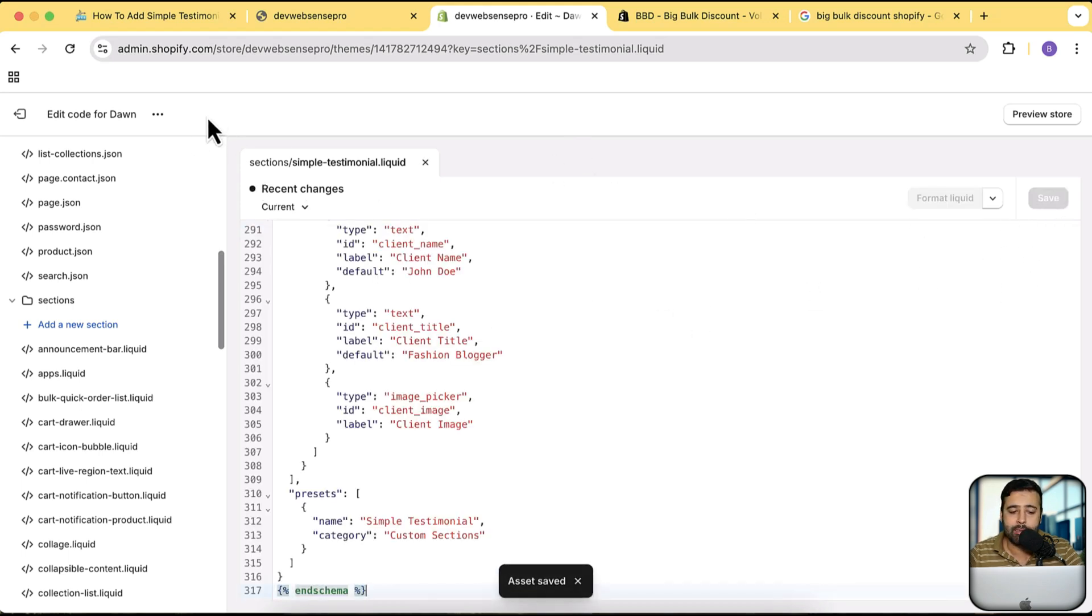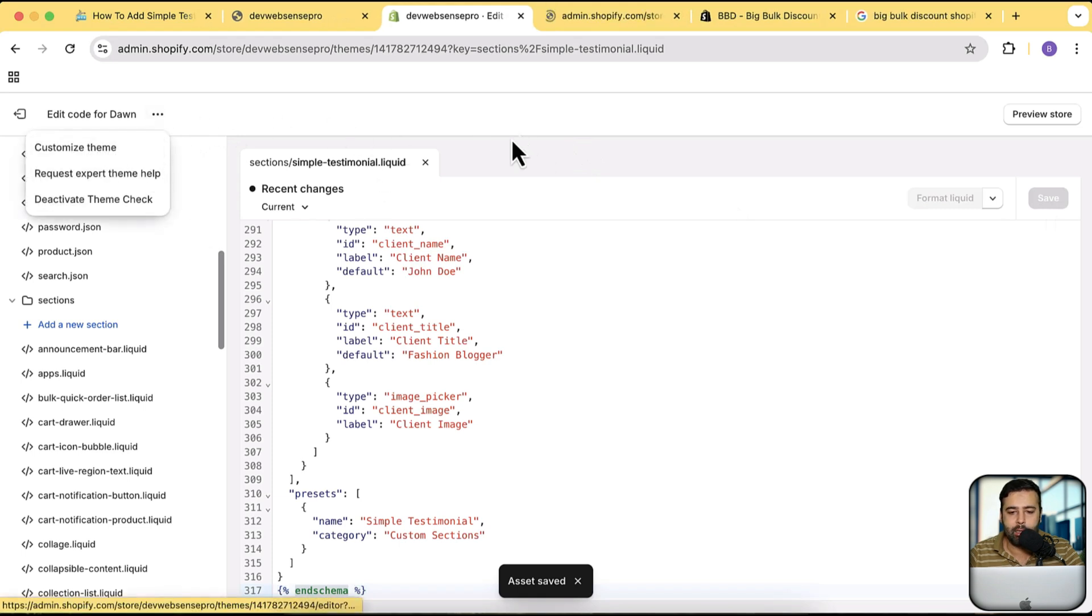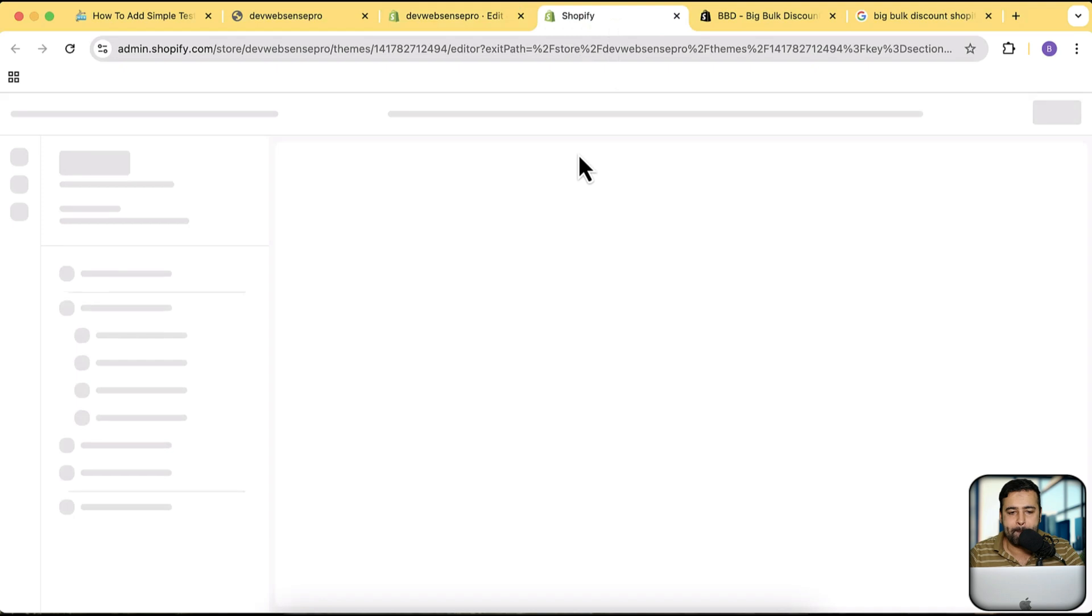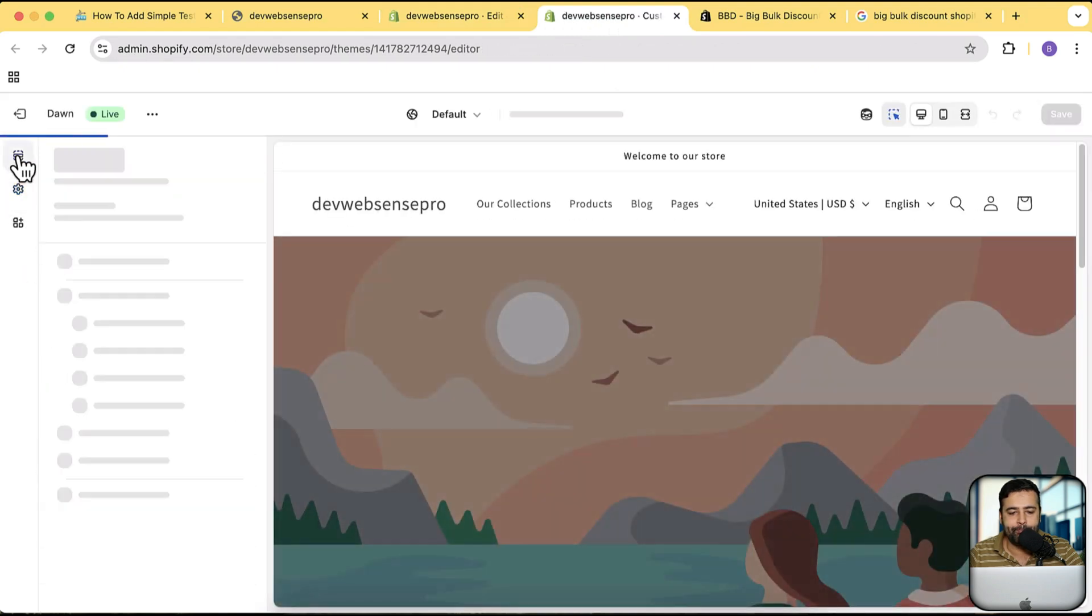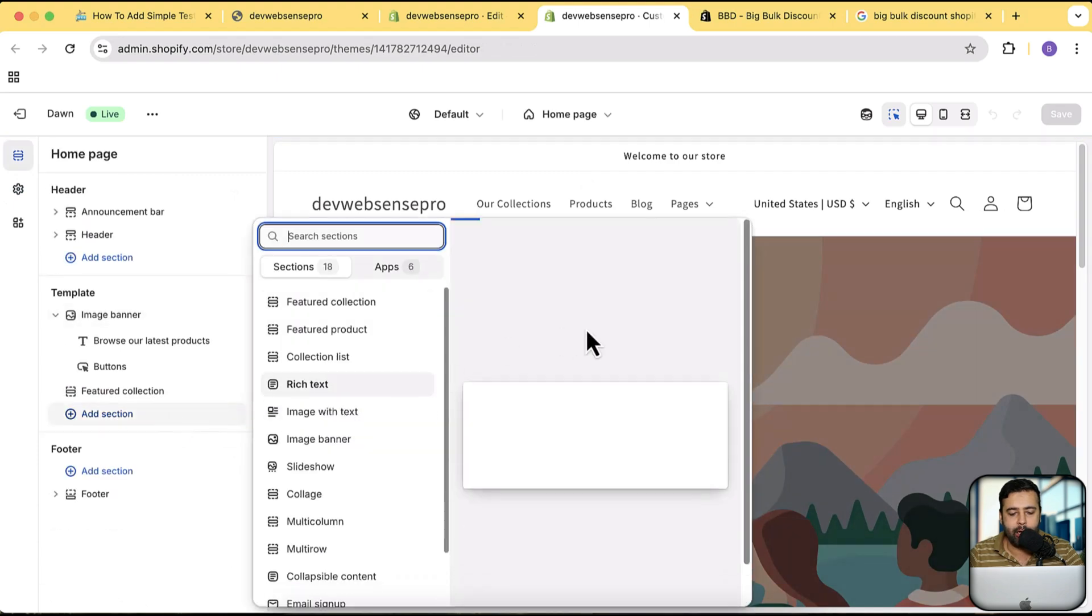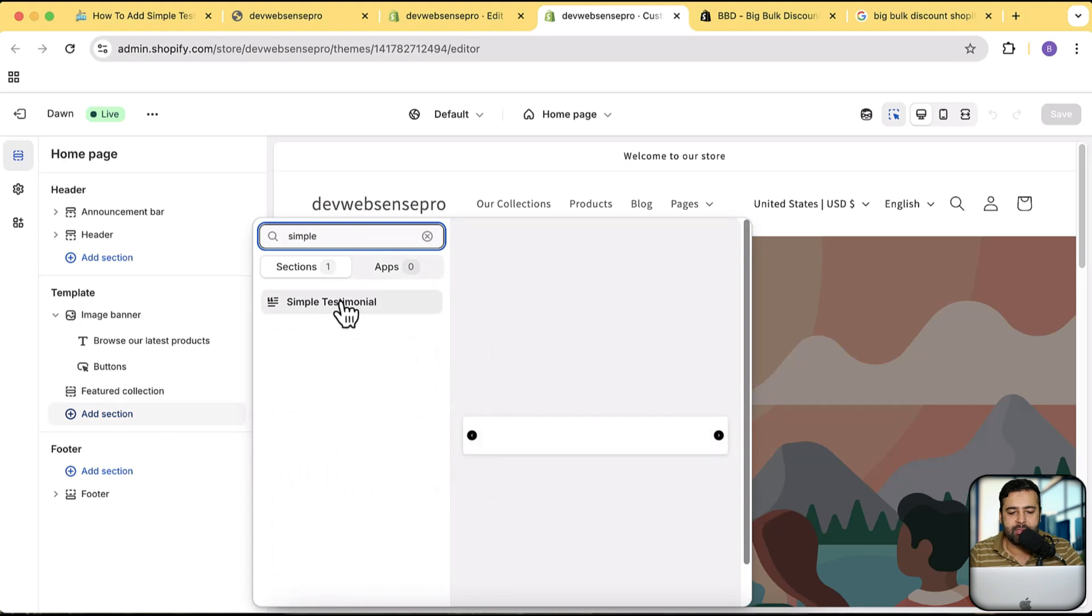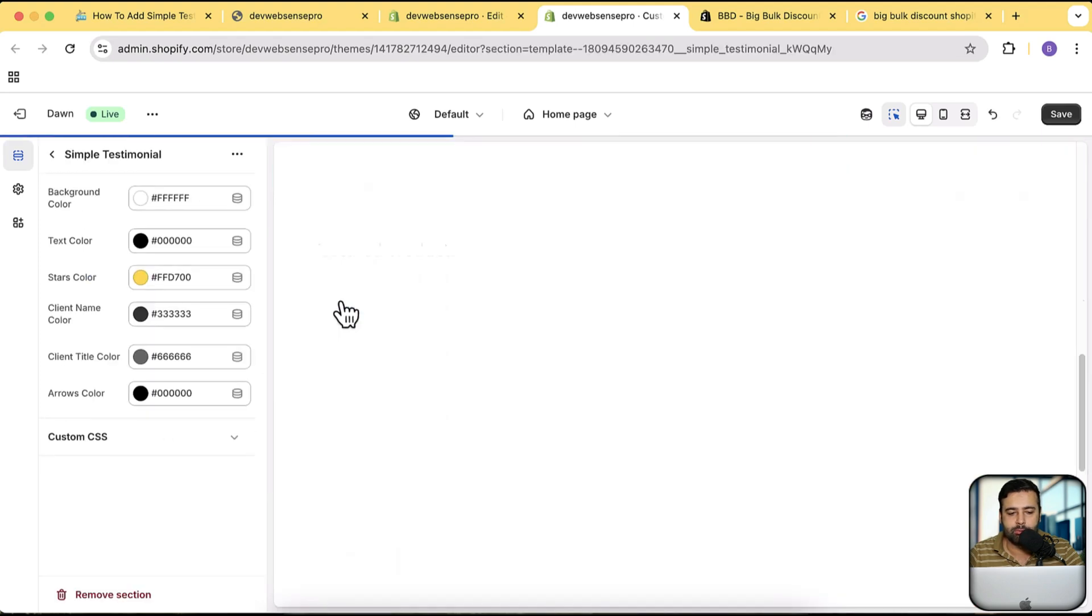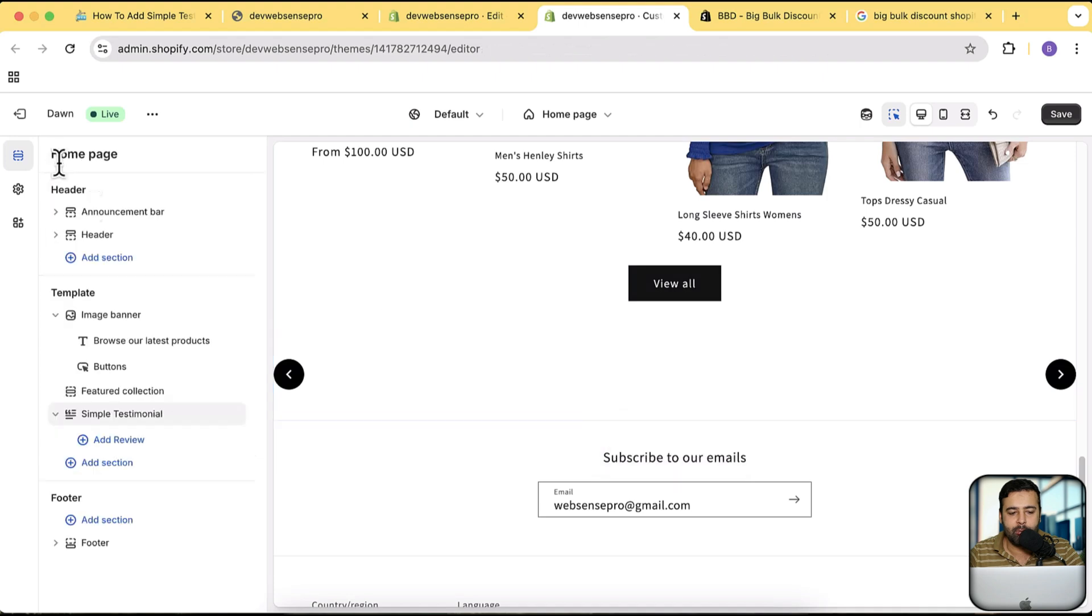And now let's go to our customize. I'm gonna go from here, open that in new window. Let's go to sections here and now we will be clicking on our section to add our newly created section. And here we have this simple testimonial.